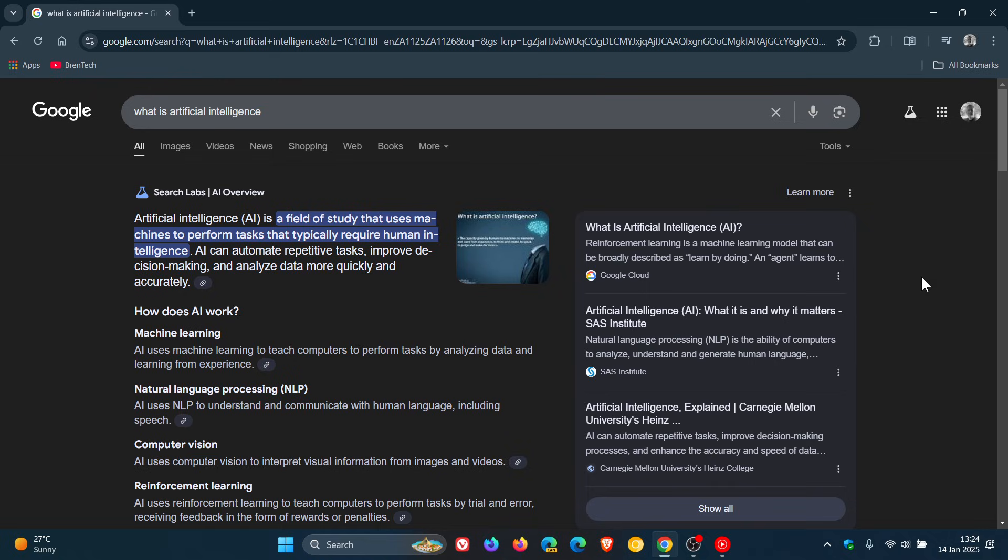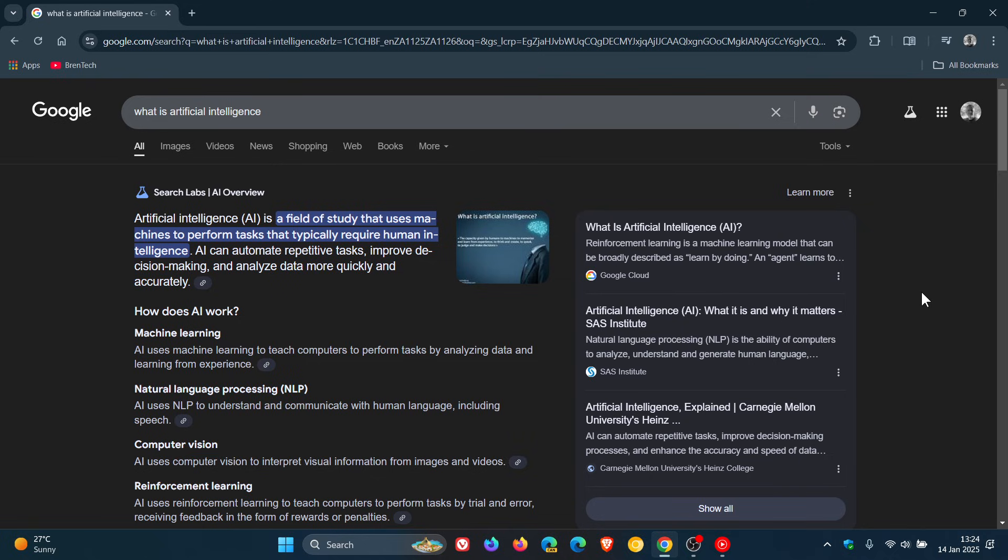And in a video which I'll leave linked down below and in the end screen, I let you know in October last year that Google's AI overviews were now available in more than 100 countries. Check that out for more info.